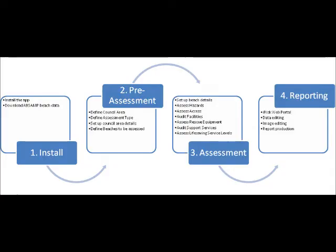In this tutorial we're going to have a quick overview of how to get started using the application. This image shows the process of the application from install to reporting. In this video we're going to concentrate on step 2, the pre-assessment phase, and in the following videos we'll look at stages 3 and 4.